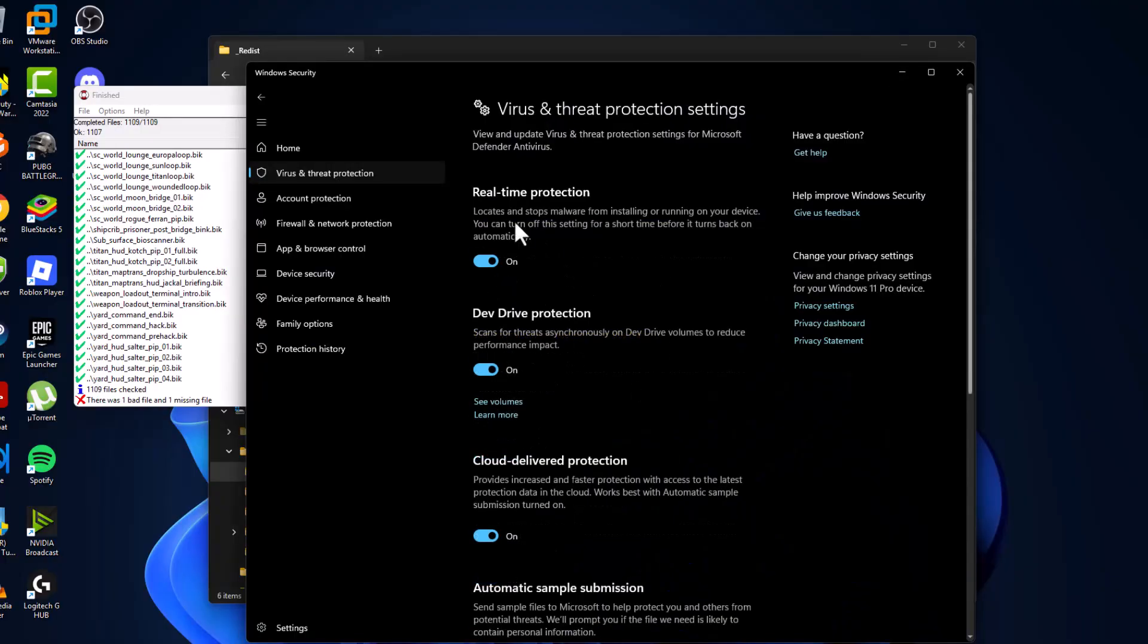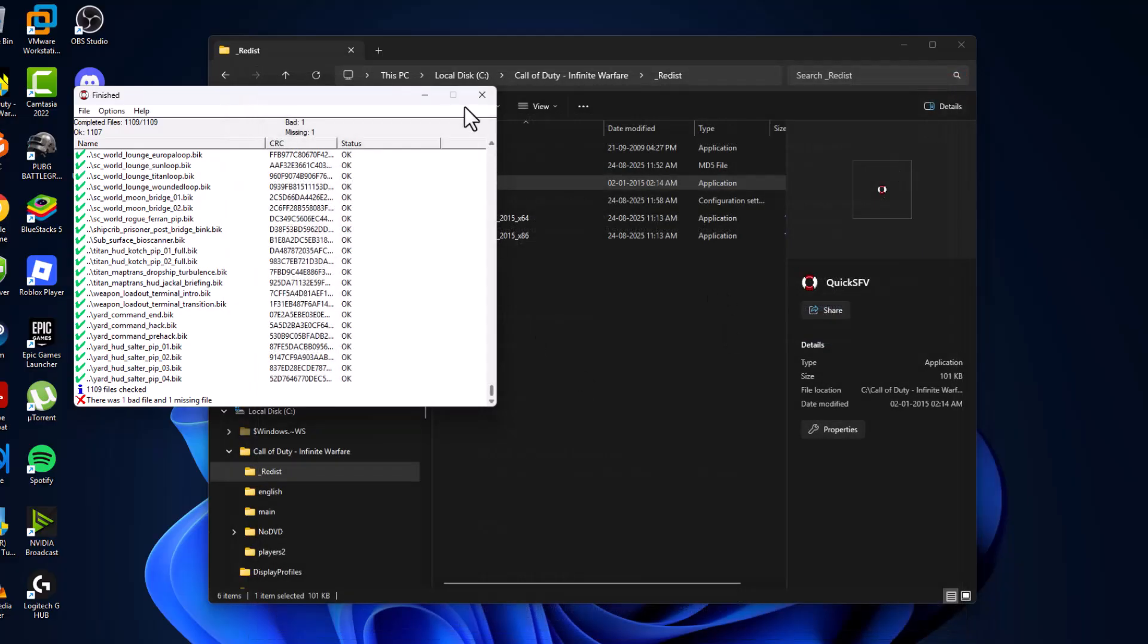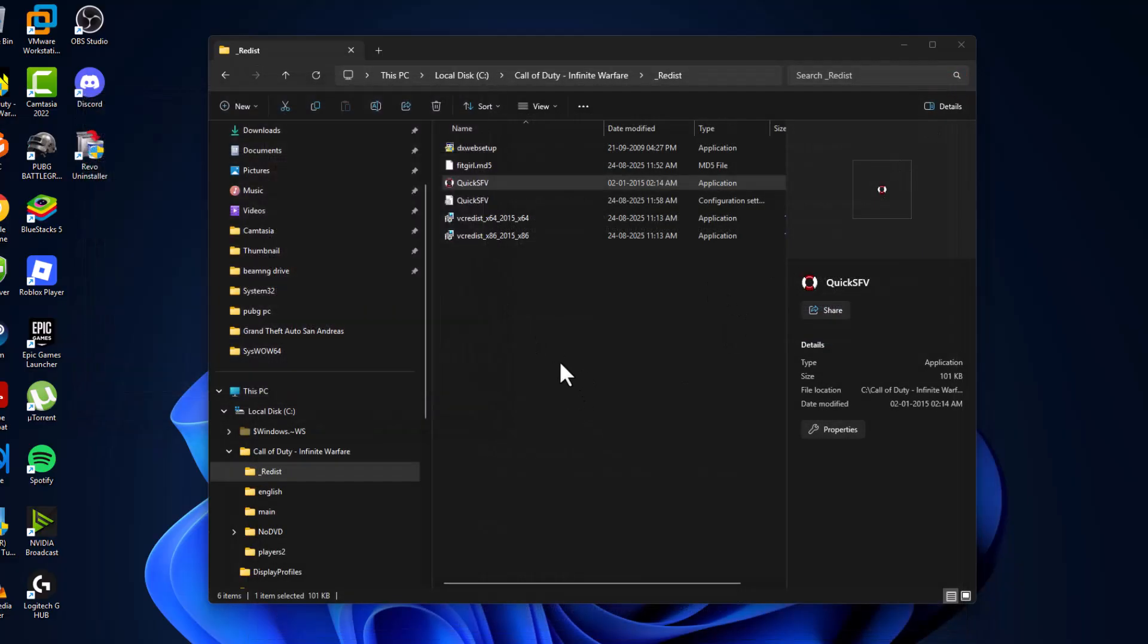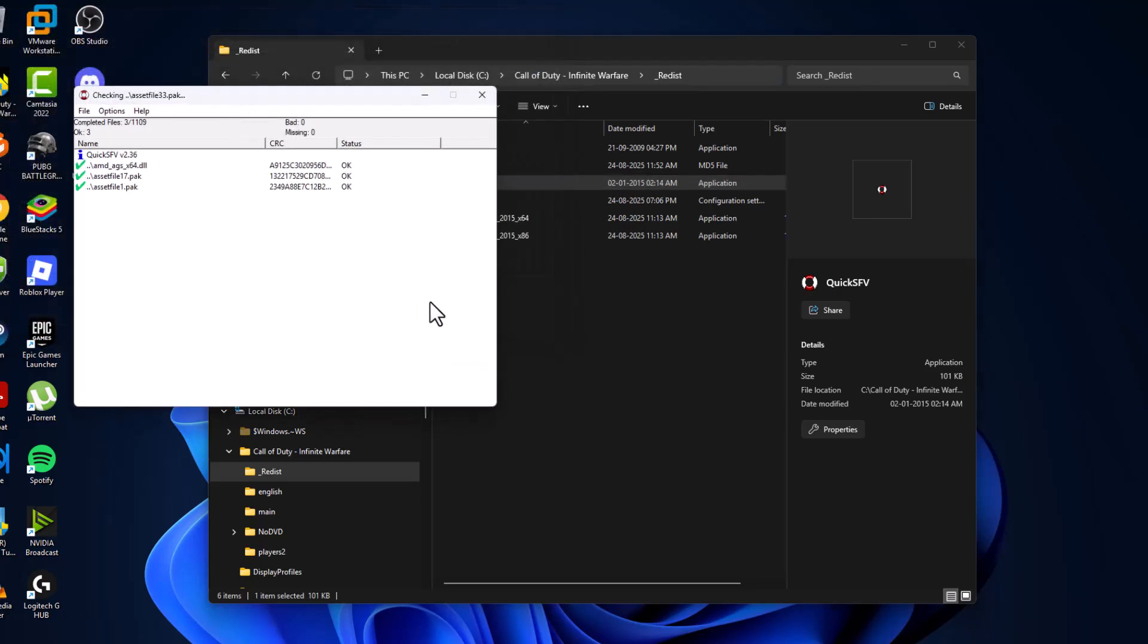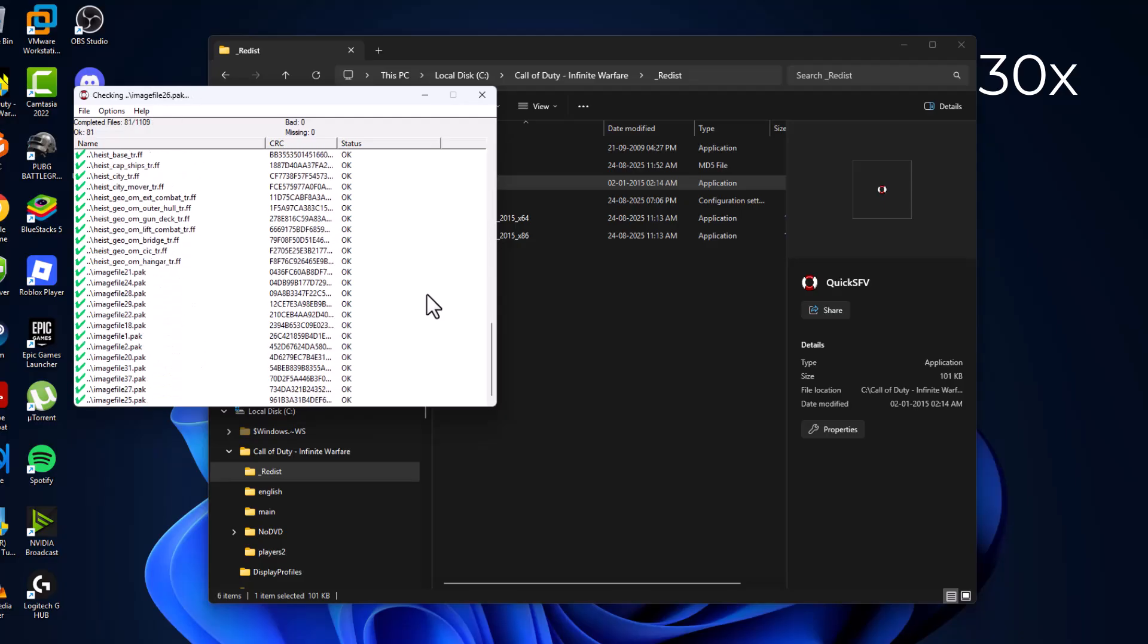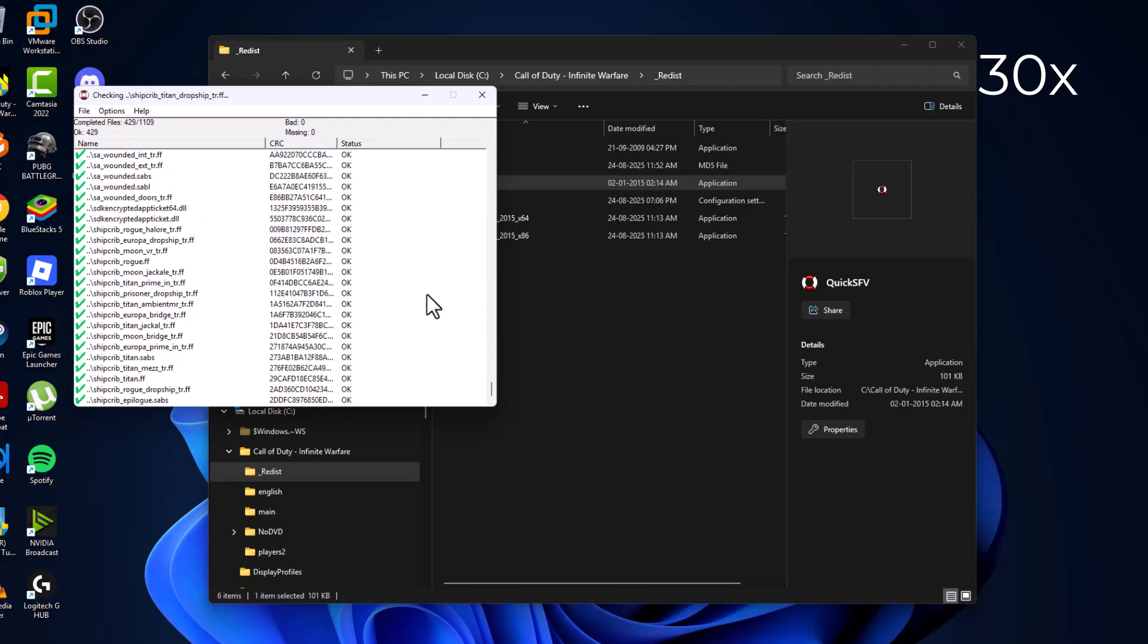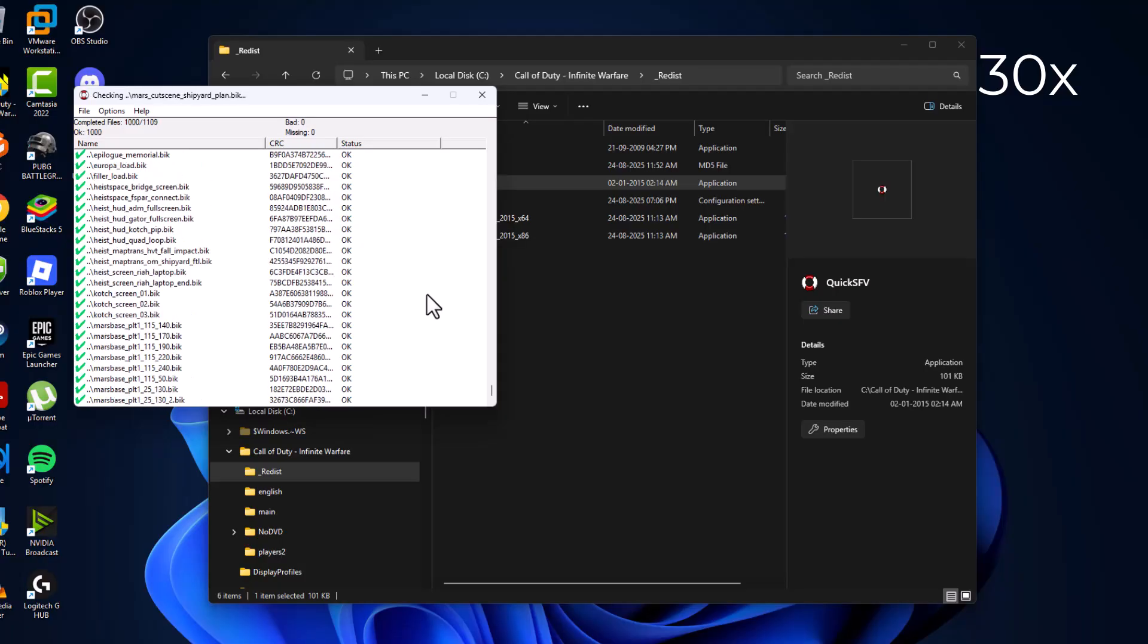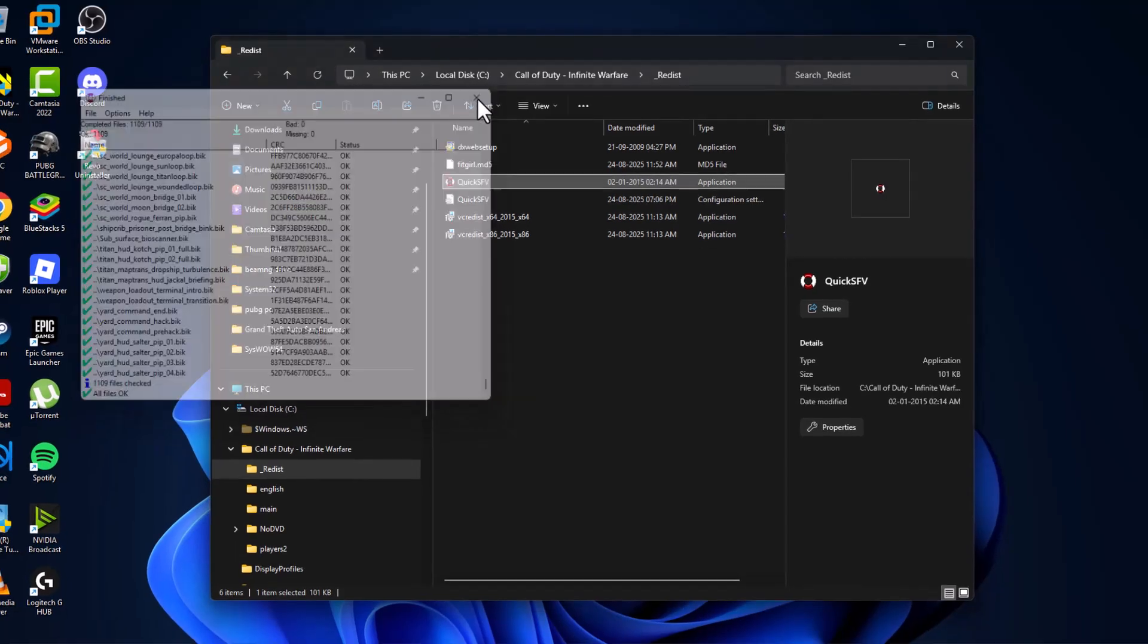After turning it on, close this window. Now select and double-click Quick Scan. As you can see, all files are okay now. There are no bad files or missing files listed.